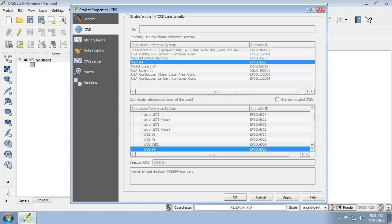Enabling on-the-fly CRS transformation will allow us to work with data that are different map projections in the same QGIS project. However, sometimes it's best to project the data into its native coordinate system that you want to use to map it since it will have the advantages of not requiring QGIS to calculate the transformations on the fly and analysis operations will be more predictable and accurate. So let's project the Vermont shapefile into the NAD27 Vermont coordinate system and set the project coordinate system to match.